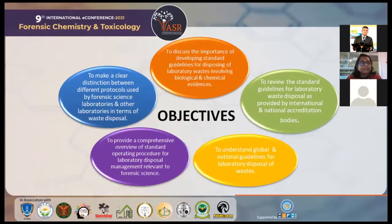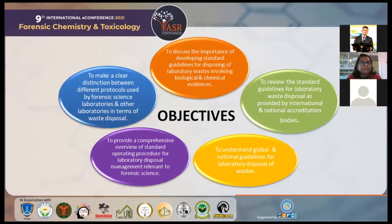Coming to the objectives of this study: the first objective is to discuss the importance of developing standard guidelines for disposal of laboratory waste involving biological and chemical evidences. Then, to review the standard guidelines for laboratory waste disposal as provided by international and national accreditation bodies. Then, to understand global and national guidelines for laboratory disposal of waste, and to provide a comprehensive overview of standard operating procedures for laboratory disposal management relevant to forensic science.